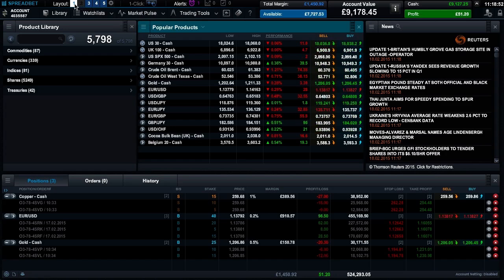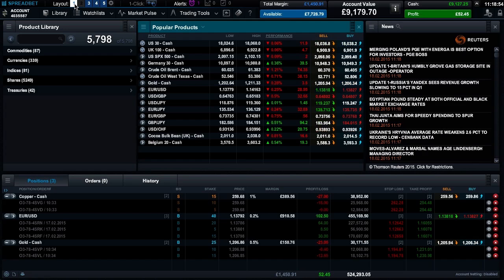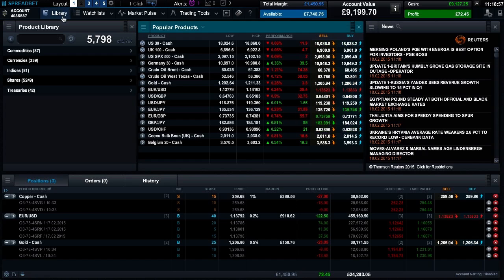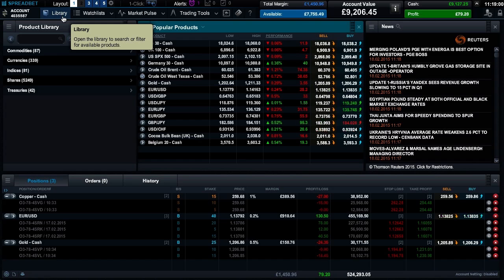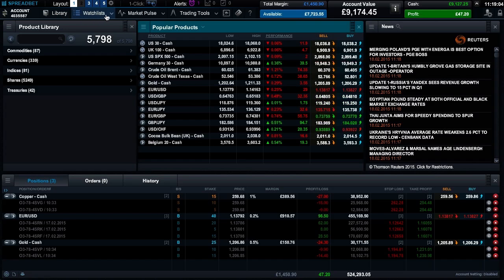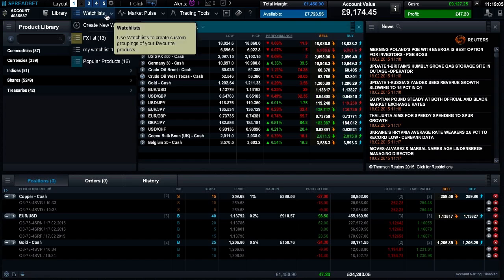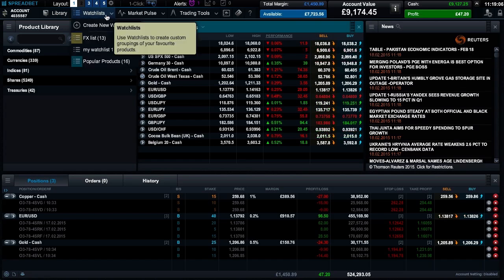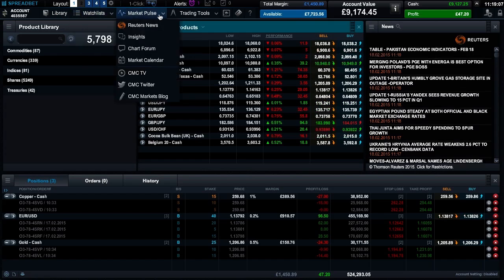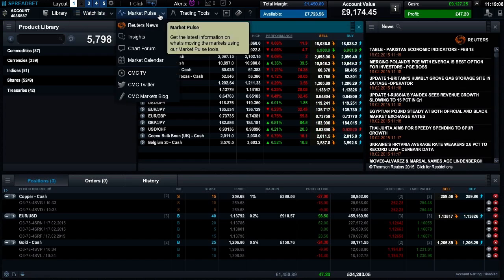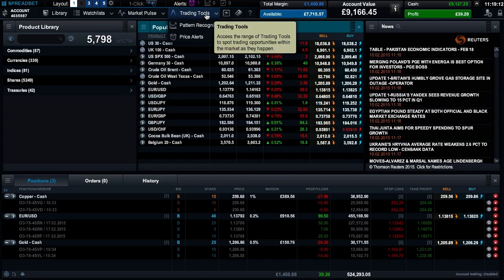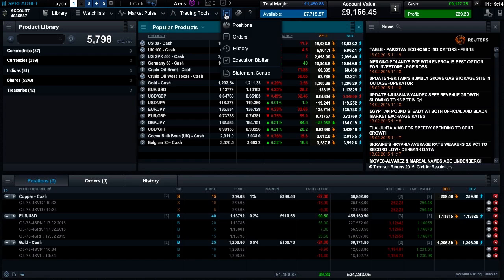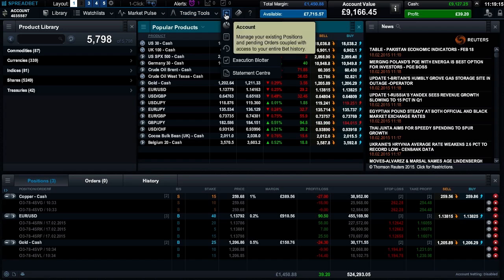You can navigate around the platform using the main toolbar. From here you can search for products, create watch lists, view market news and analysis, use trading tools, view your account details, make payments, and develop your skills with our support area.